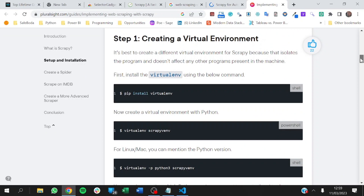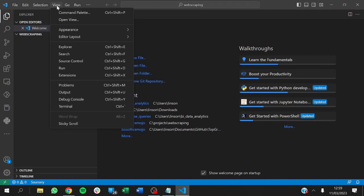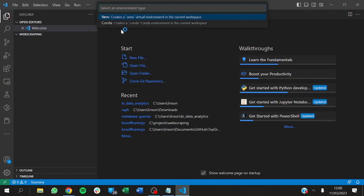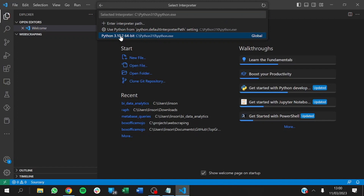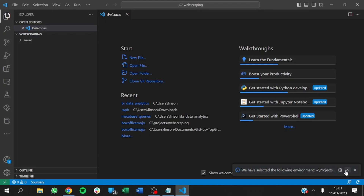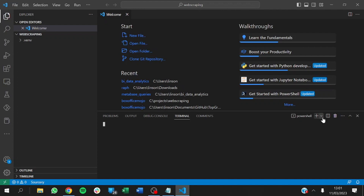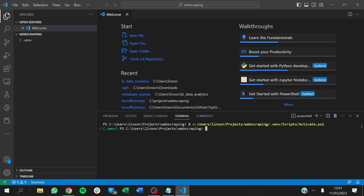For the setup, you're instructed to create a virtual environment. In VS Code, I'll go to the command palette. I have Python installed — if you don't, you'll need to install it first. I'm creating a Python virtual environment using Python 3.10. The virtual environment has been created. Going to Terminal, new terminal, we see the virtual environment has been activated. We can now start installing all the libraries we need.